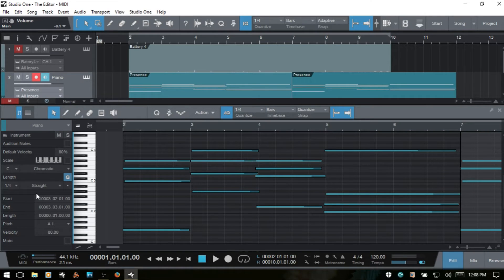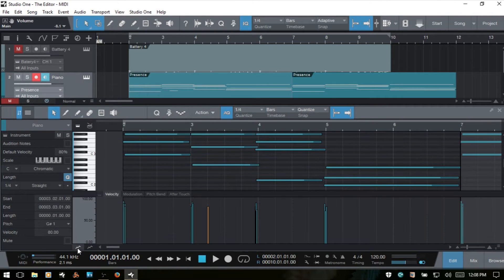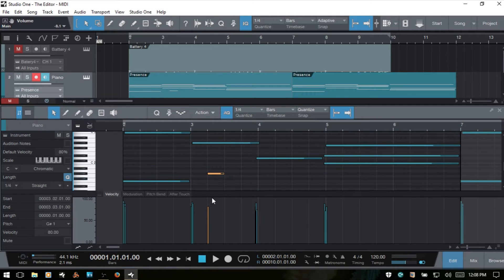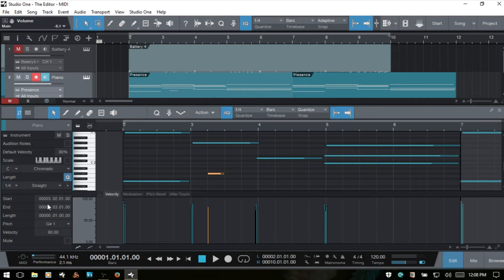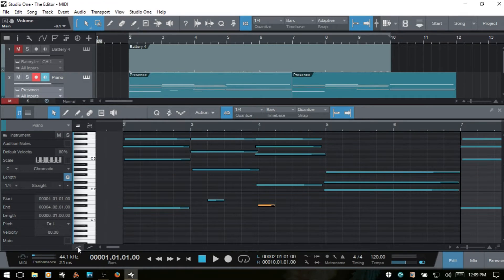One other thing to keep in mind is that we have a default velocity — right now it's set to 80%, which is the default value. If I create a note and bring up the part automation lane, notice the velocity is 80%. With that note selected, the music editor inspector also shows 80%. If I change it to 50% and add a note, that new note is at 50%. I'll change that back to the default of 80% and close the part automation lane.